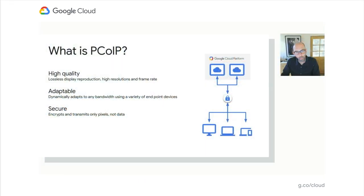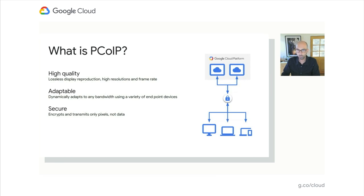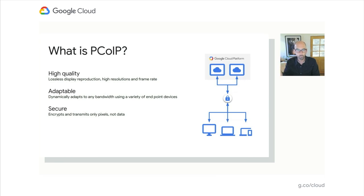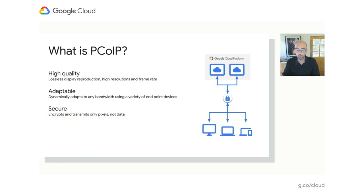Before we jump into the demo, I want to talk about the technology we're using to stream the remote desktop to the endpoint, to our client. We've chosen a technology called PC over IP by a company called Teradici. There's a lot of different streaming technologies and protocols out there, but we've chosen PC over IP because it provides the highest image fidelity. It can display lossless pixels, accurately representing what the remote machine is providing on your client.